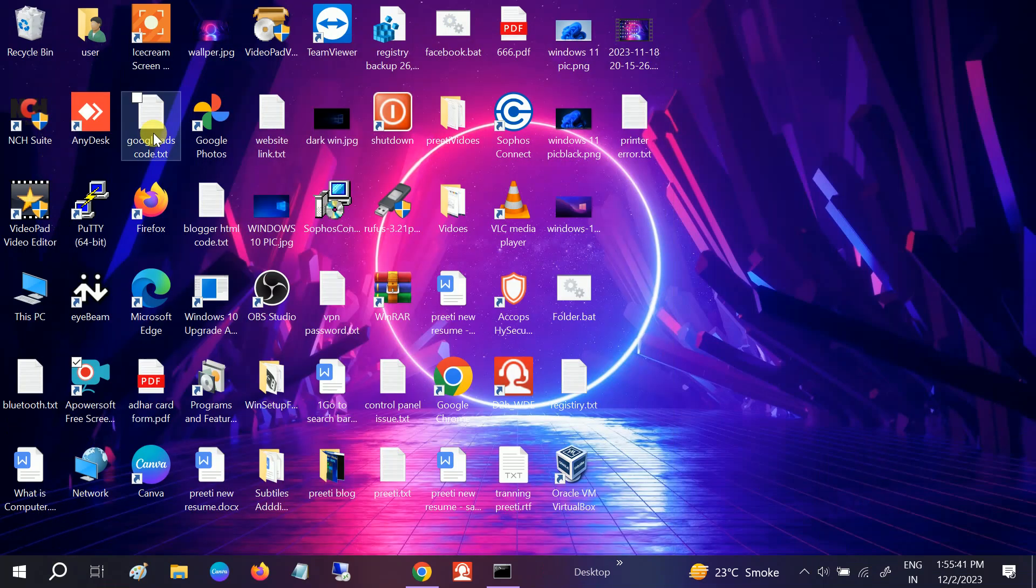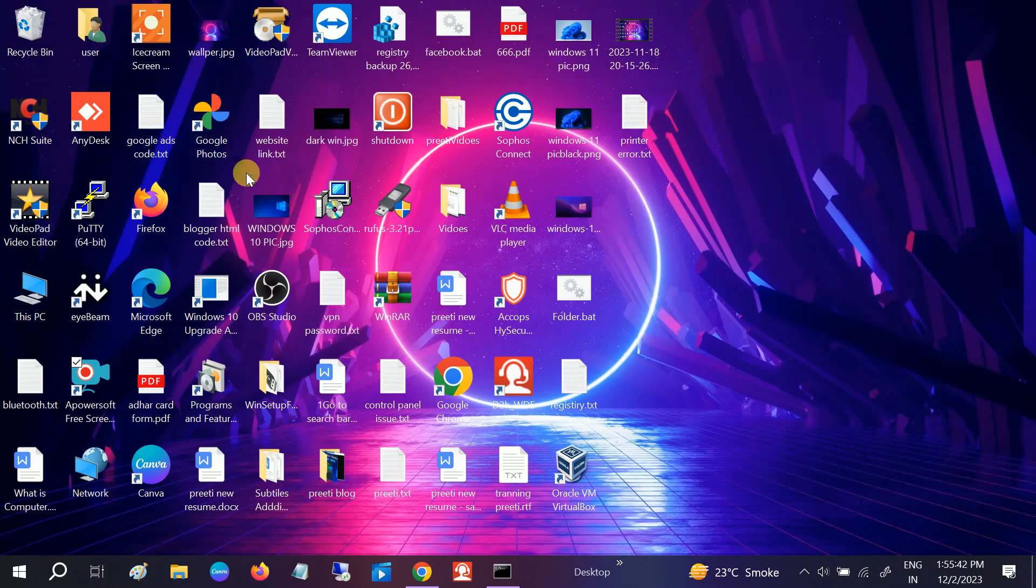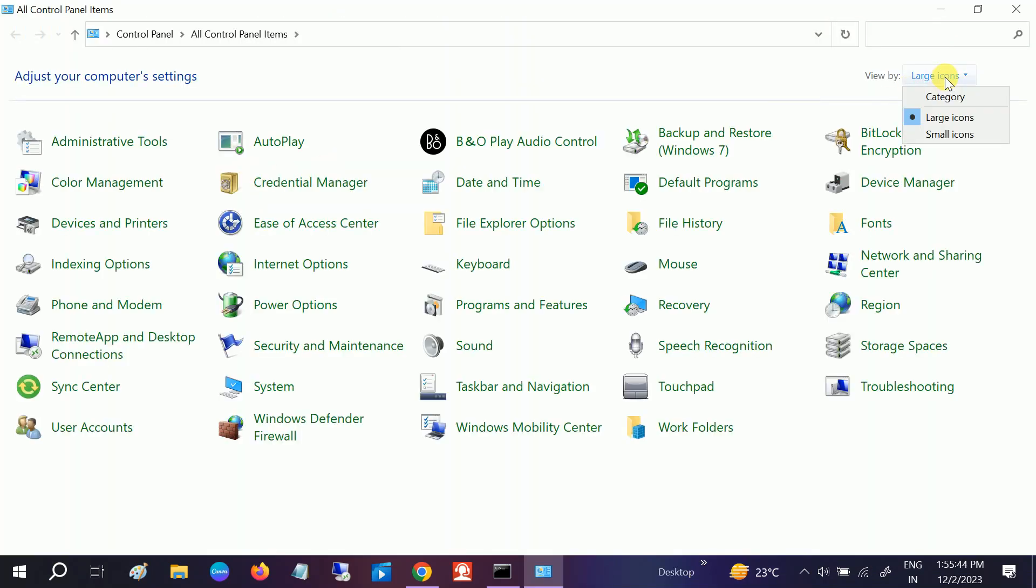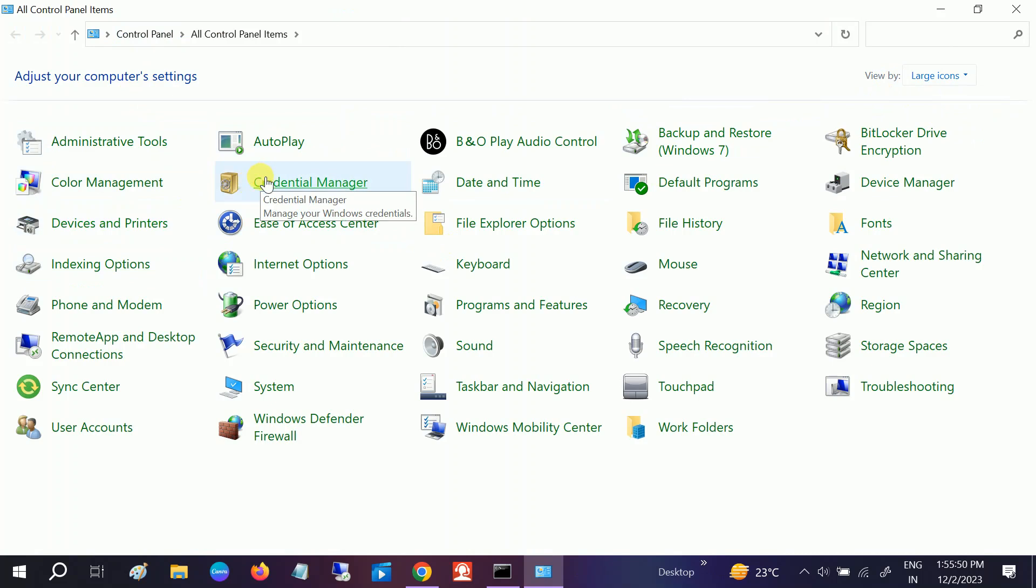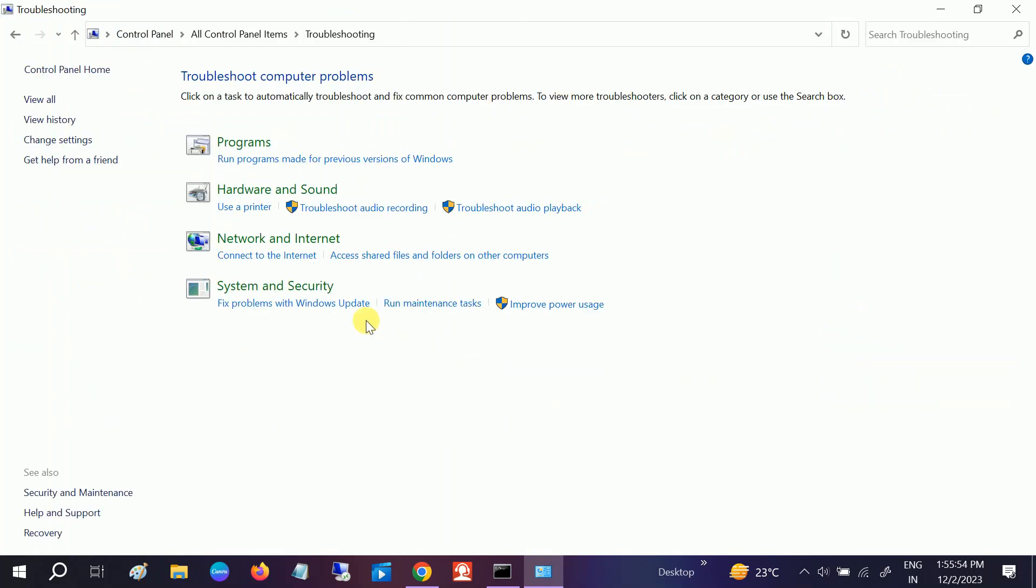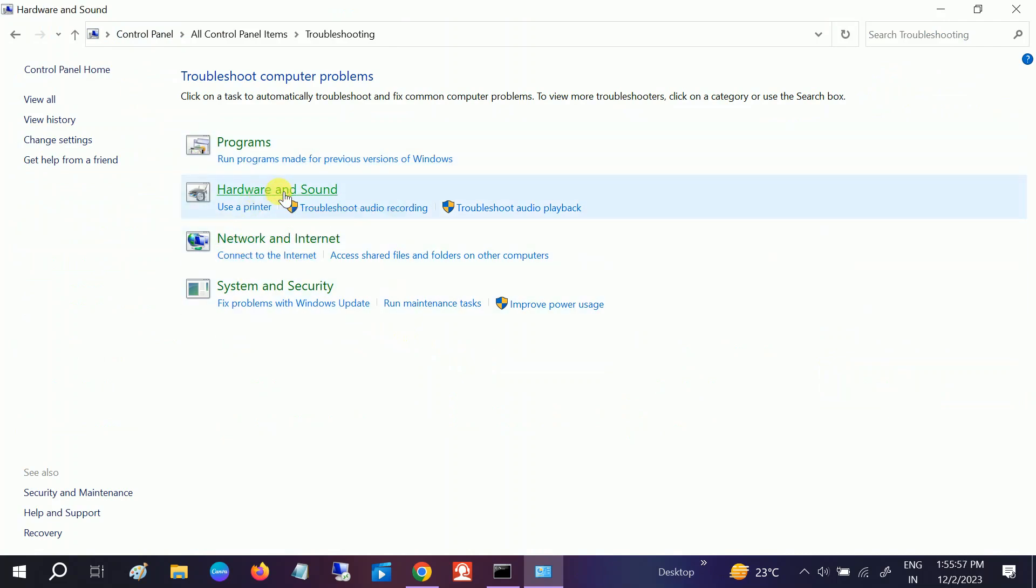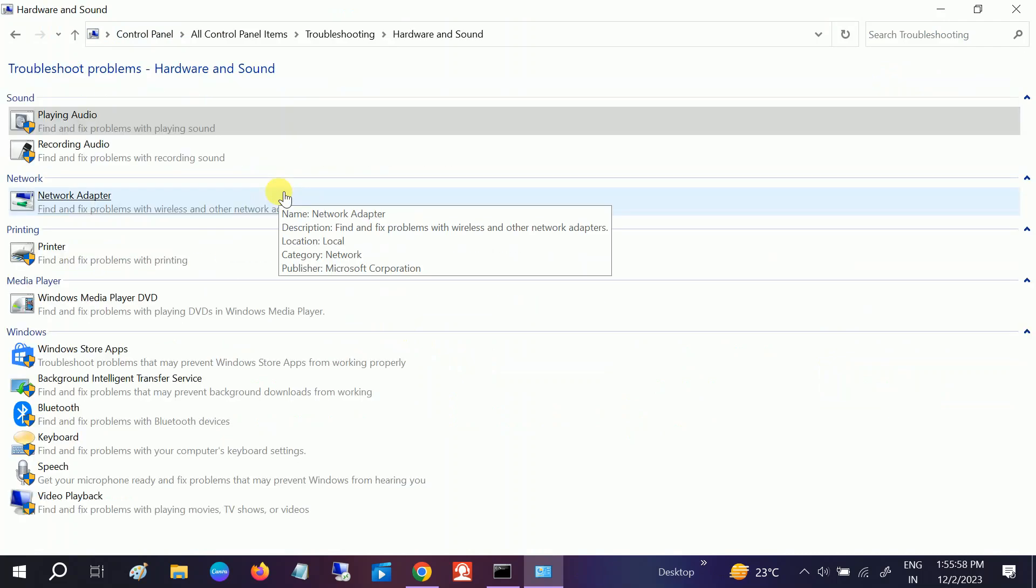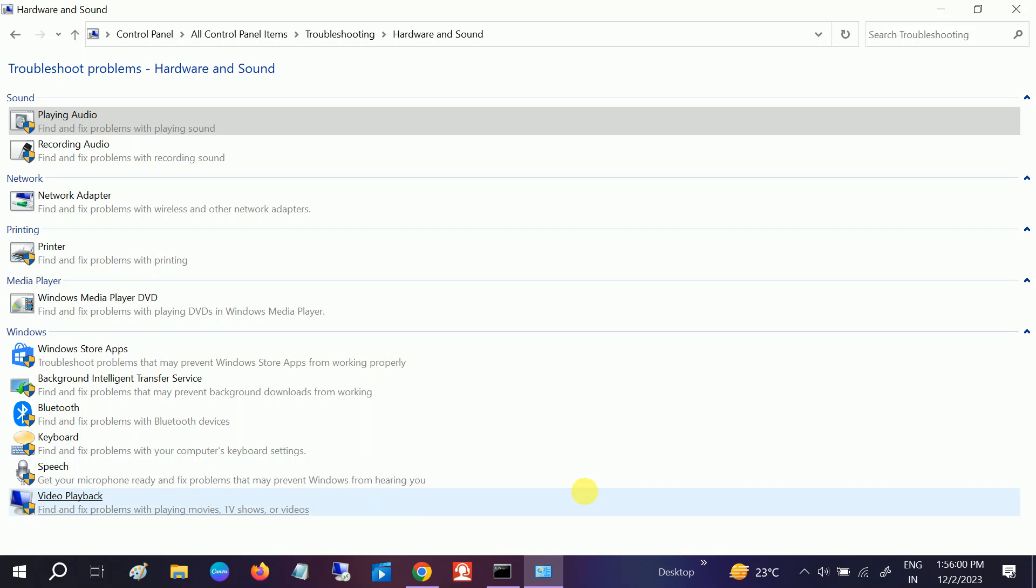Open Control Panel, and from View By, select Large Icons. Then we need to select Troubleshooting. Go to Hardware and Sound and select the speaker option.